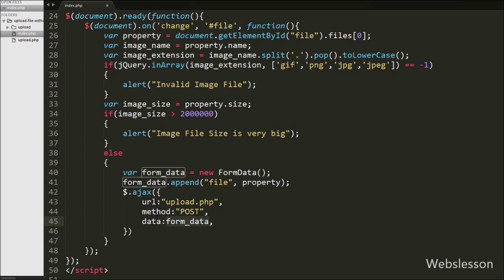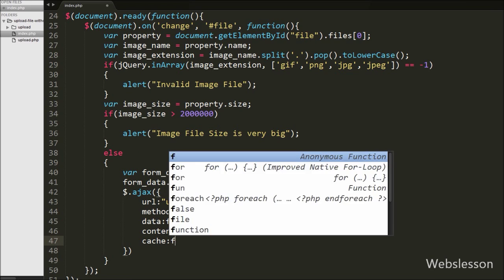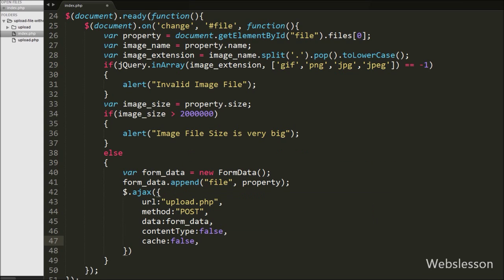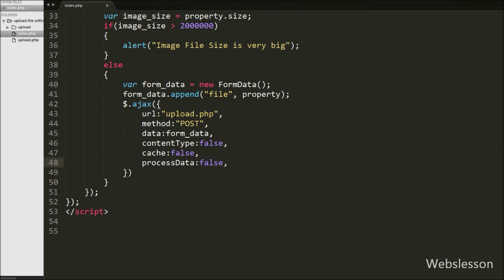The fourth option is contentType, set to false — this is used when sending data to the server. The fifth option is cache, set to false, which prevents request pages from being cached. The next option is processData, also set to false, so it will send DOM document or non-processed data files.